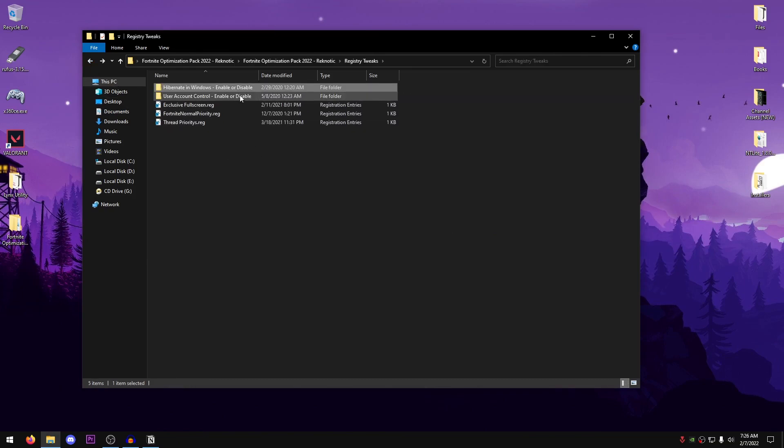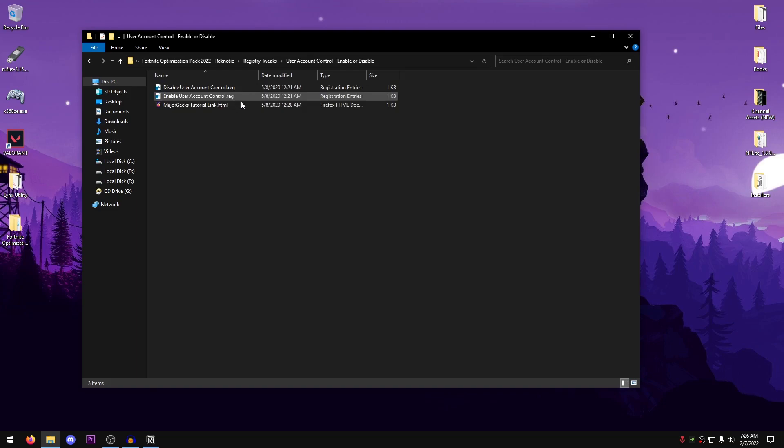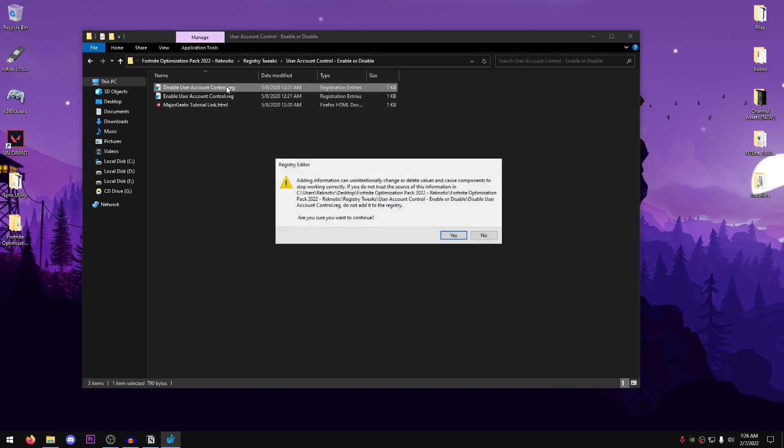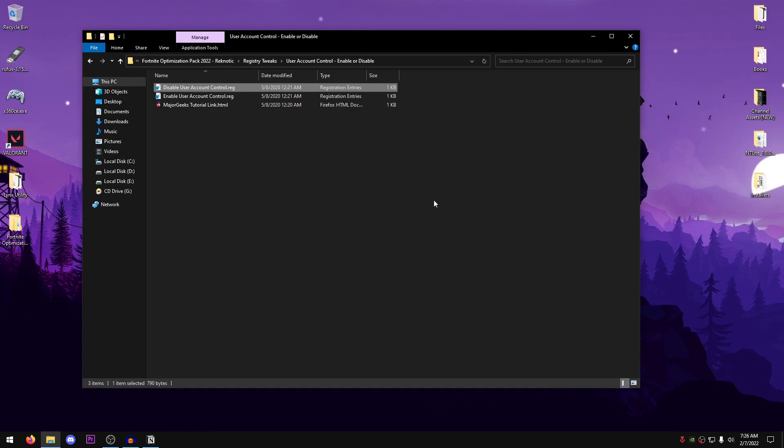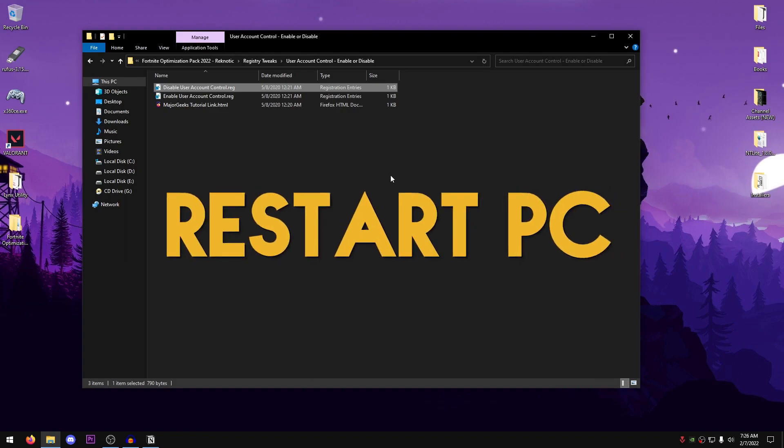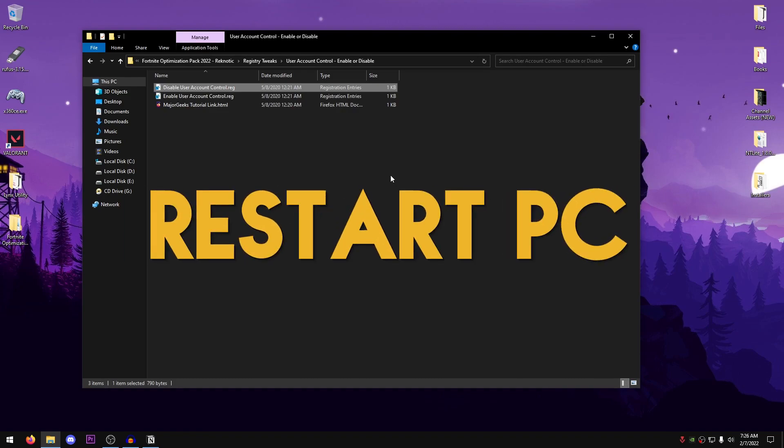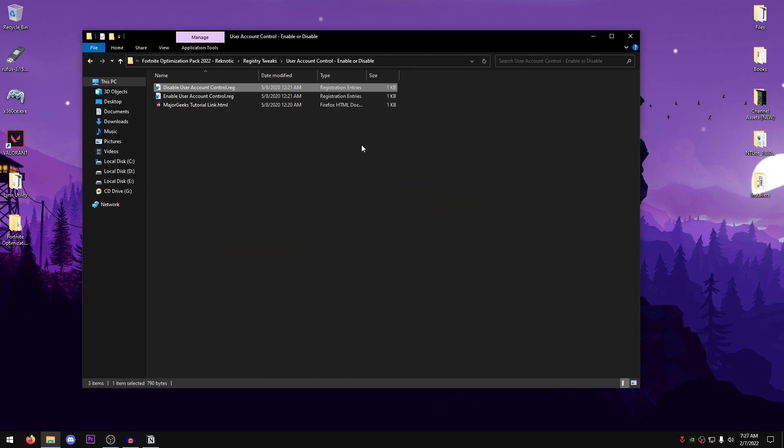Then go back into the pack, go into the User Account Control, Enable or Disable, go ahead and use the Disable User Account Control.reg, hit yes, hit OK, and now you will need to restart your PC in order for these regs to take effect. So go ahead and do that and then follow along with me, or you can even restart your PC after you're done applying all of these changes.